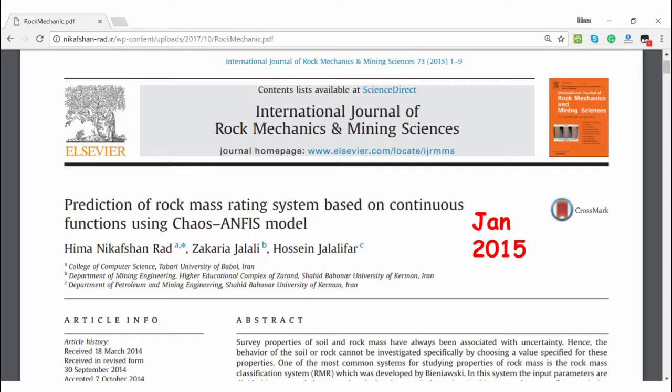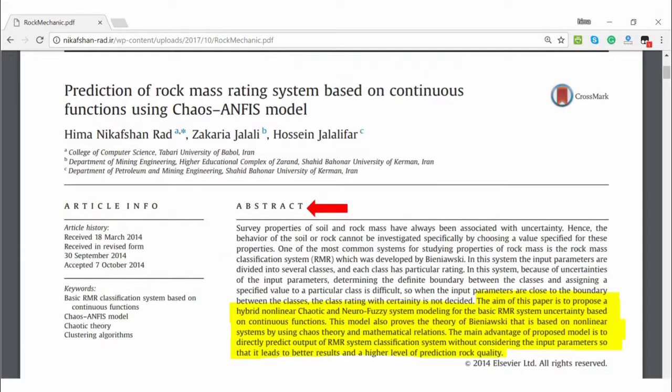If you are interested in what this means for natural data — how to work with it and what the actual events in non-linear data from the source mean — I know papers can look intimidating, but it is often enough to read the abstract to get an intuition for what it is about. Then you have all the content in between to go more in-depth. So let's start with that. The aim of this paper is to propose a hybrid non-linear critic and neophastic system modeling for the basic RMR system, certainly based on continuous function.